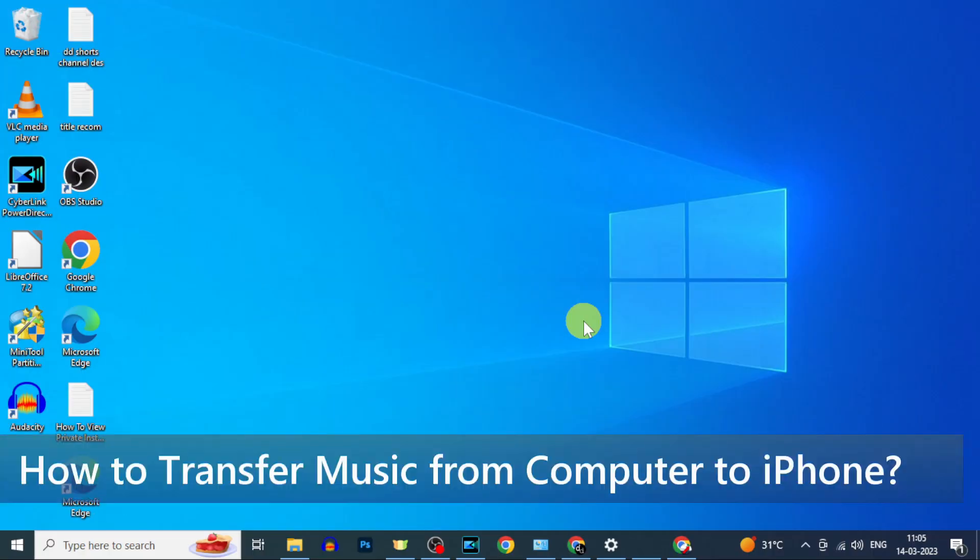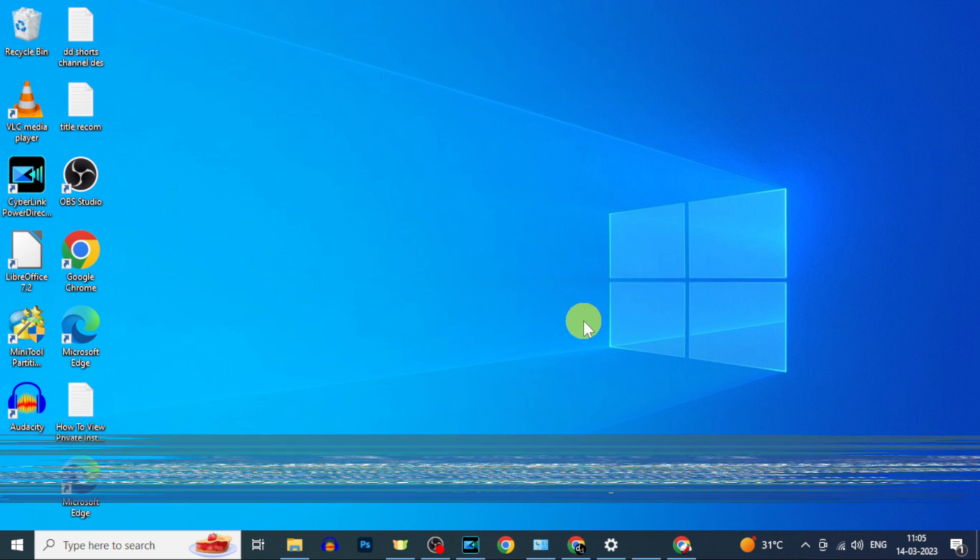In this video I am going to show you how to transfer music from computer to your iPhone or iPad.